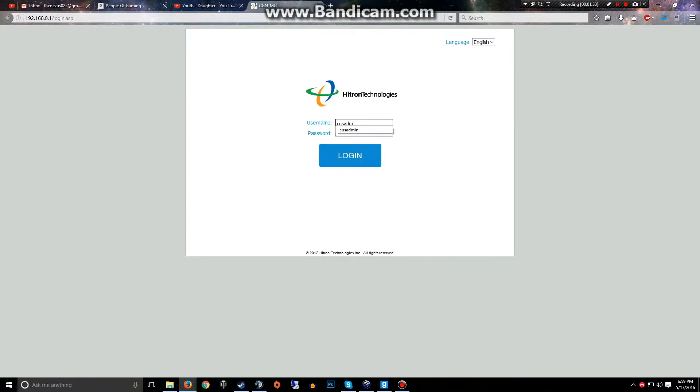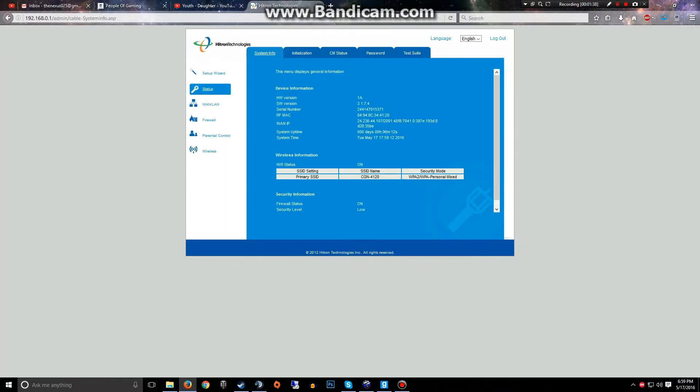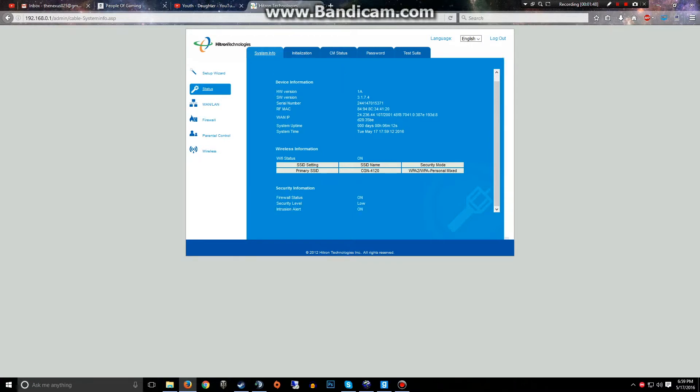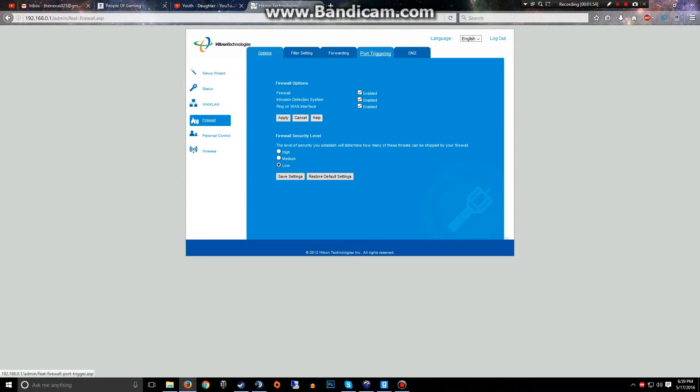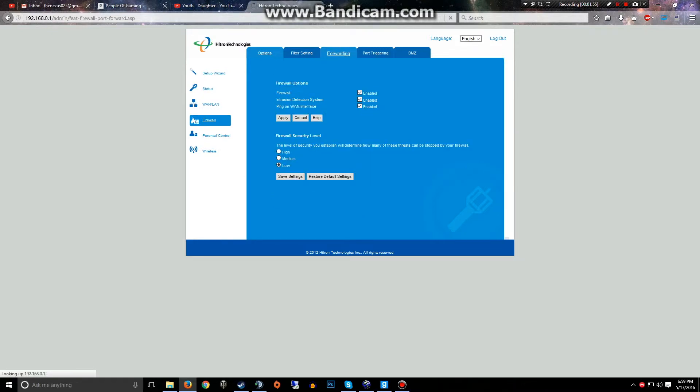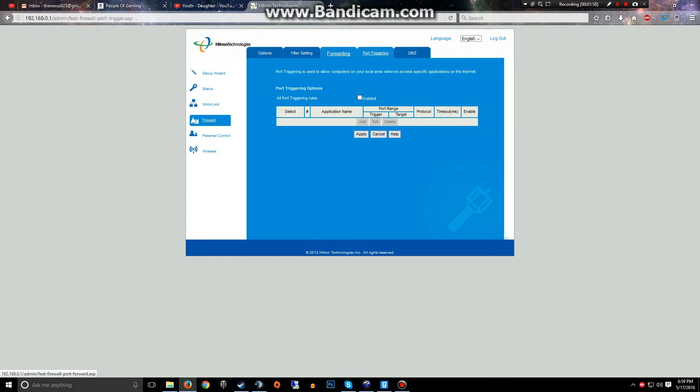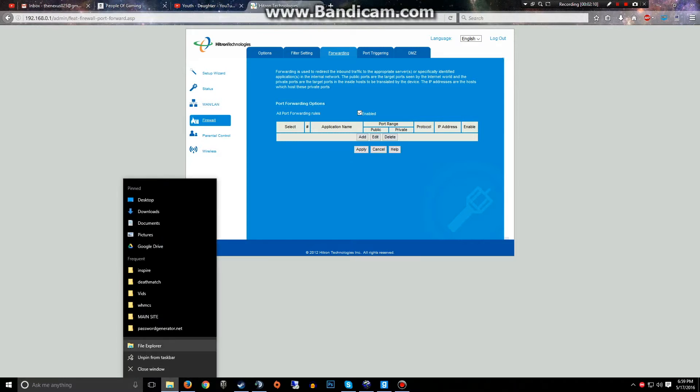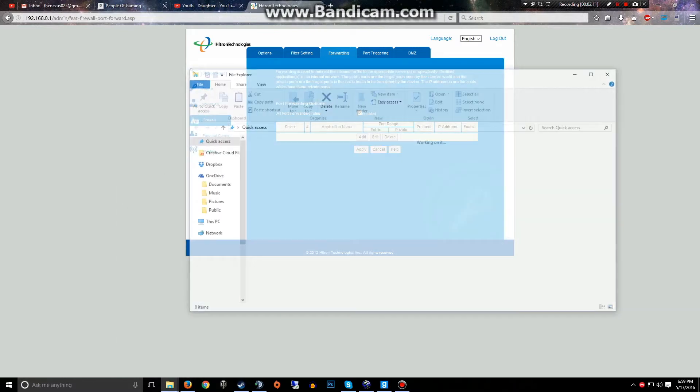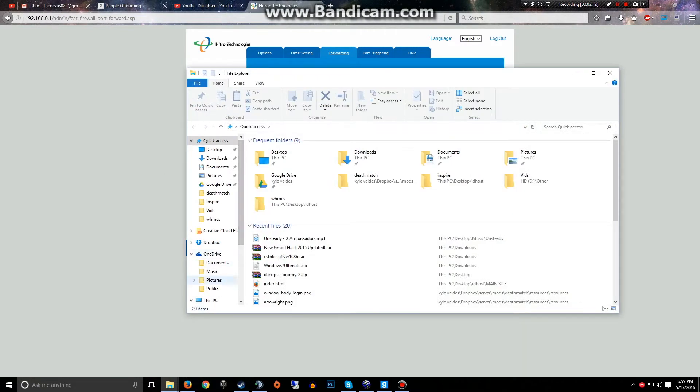So 192.168.0.1 is mine. The login information should be on the back of your router or bottom. So this is the portal I guess we'll say of mine. Has a lot of different features. Yours will probably look completely different. I know that mine previously have. So we're gonna go to Firewall and Forwarding.